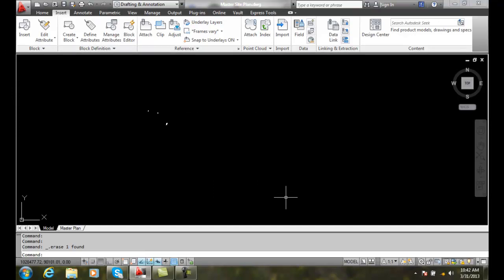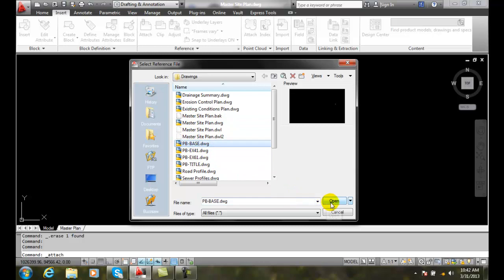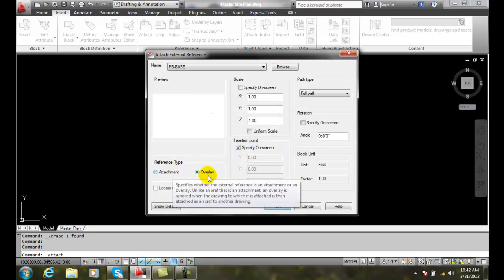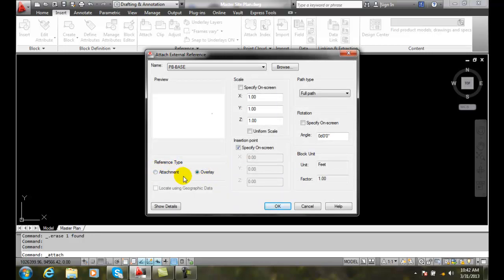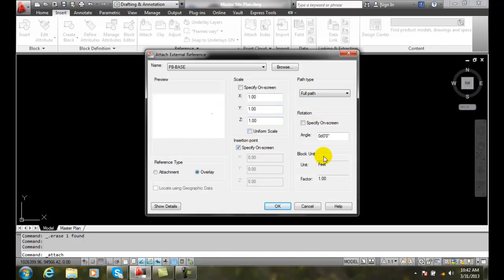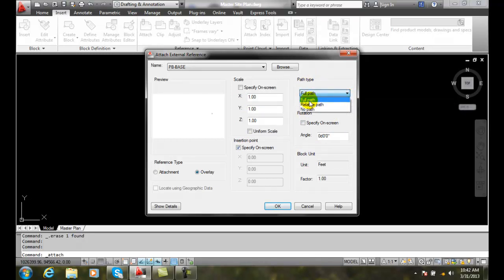Selecting the path type, we're going to go up to Insert and go to Attach. I'm going to select my PB base file and say Open. I'm going to choose it as an overlay, and I'm going to pick my standard scale, insertion point, rotation, and block unit, but I want to go with a path type. I have three different types. First, let's go with a full path.